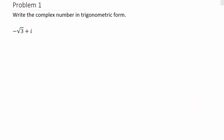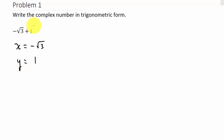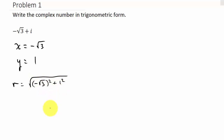Let's write the first problem in trigonometric form. We identify x = -√3 and y = 1 (there's a 1 in front of the i). First, find r: that's √((-√3)² + 1²) = √(3 + 1) = √4 = 2. So r = 2.